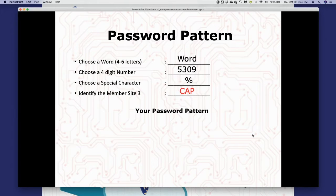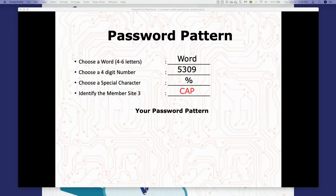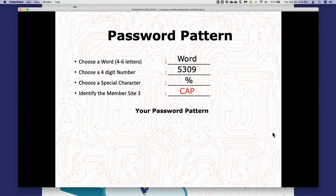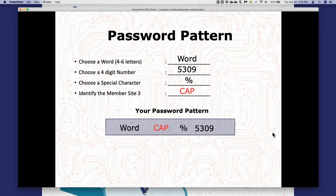Once we've chosen these elements, we're going to choose our pattern. Before I get to that, I've got a worksheet for you — I'm going to paste it into the comments so you can print it out and really dig into what your password pattern is going to be. After we've chosen our special word, special number, special character, and identified the member site three — the only thing that changes from website to website — we can choose our pattern.